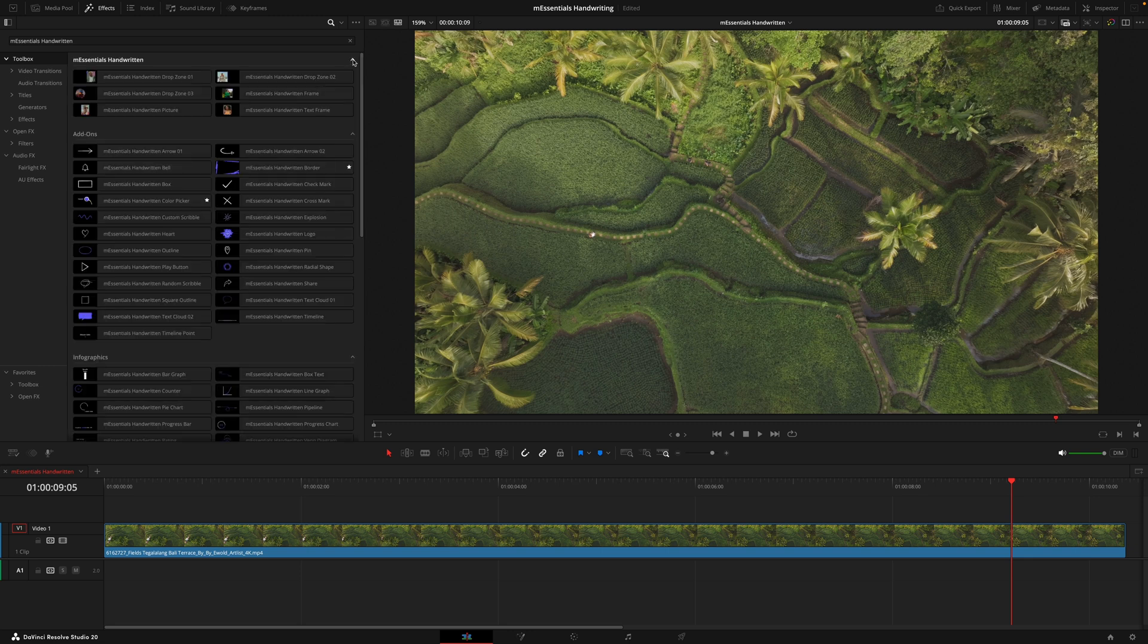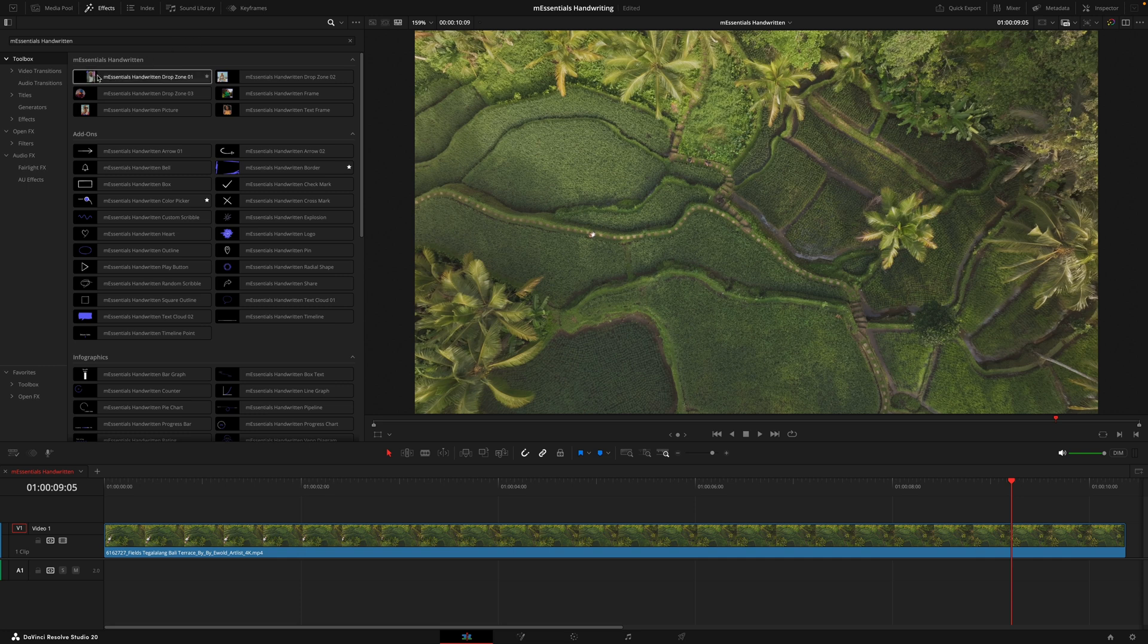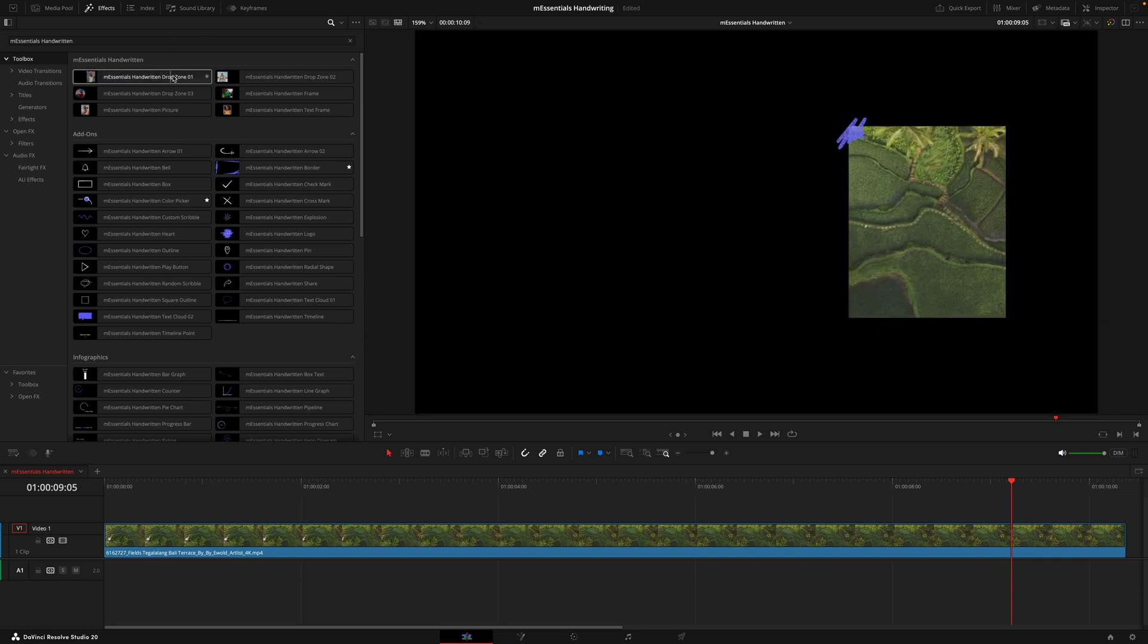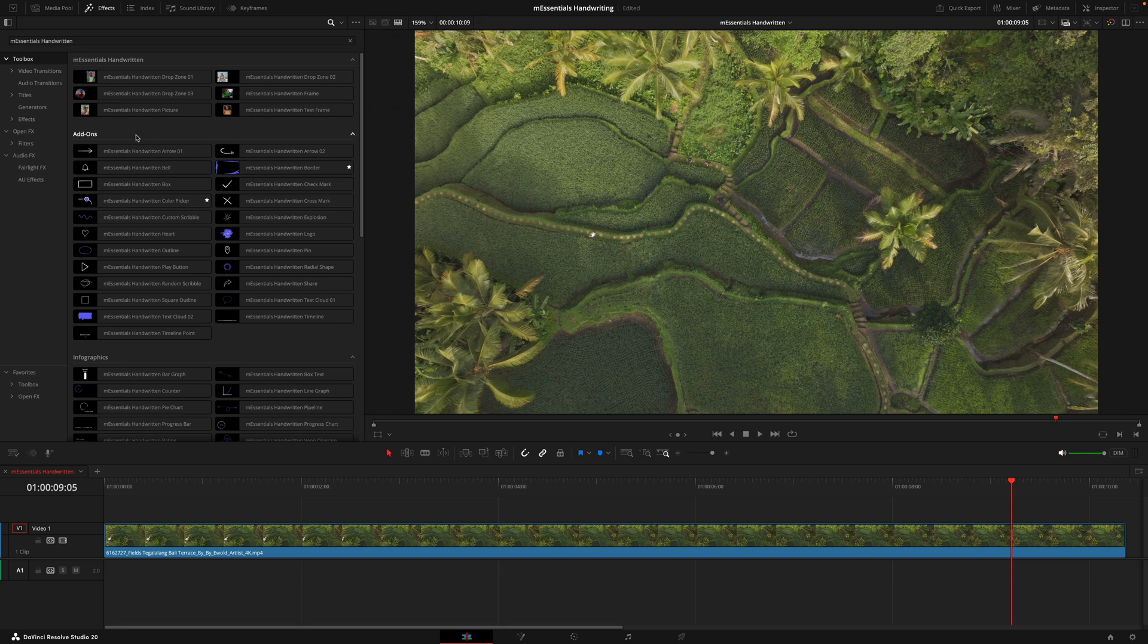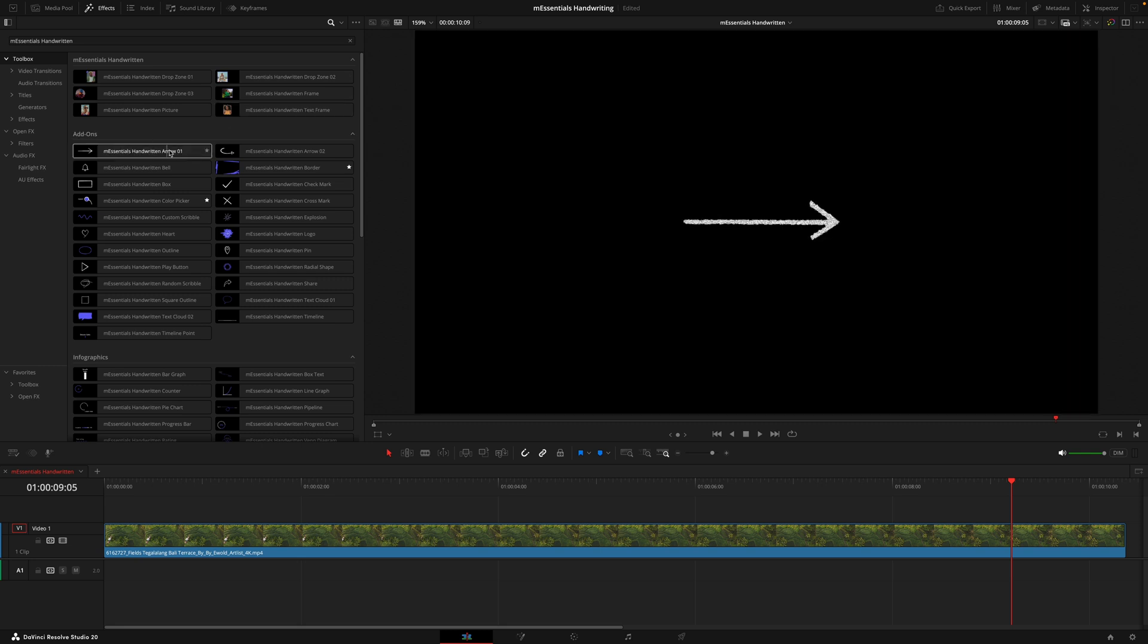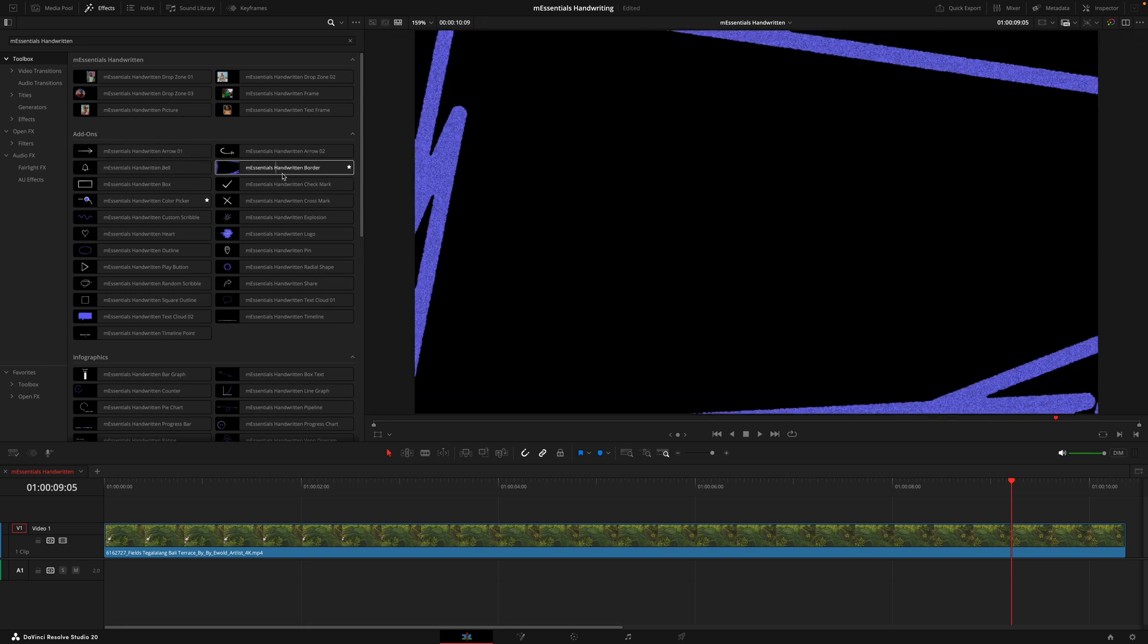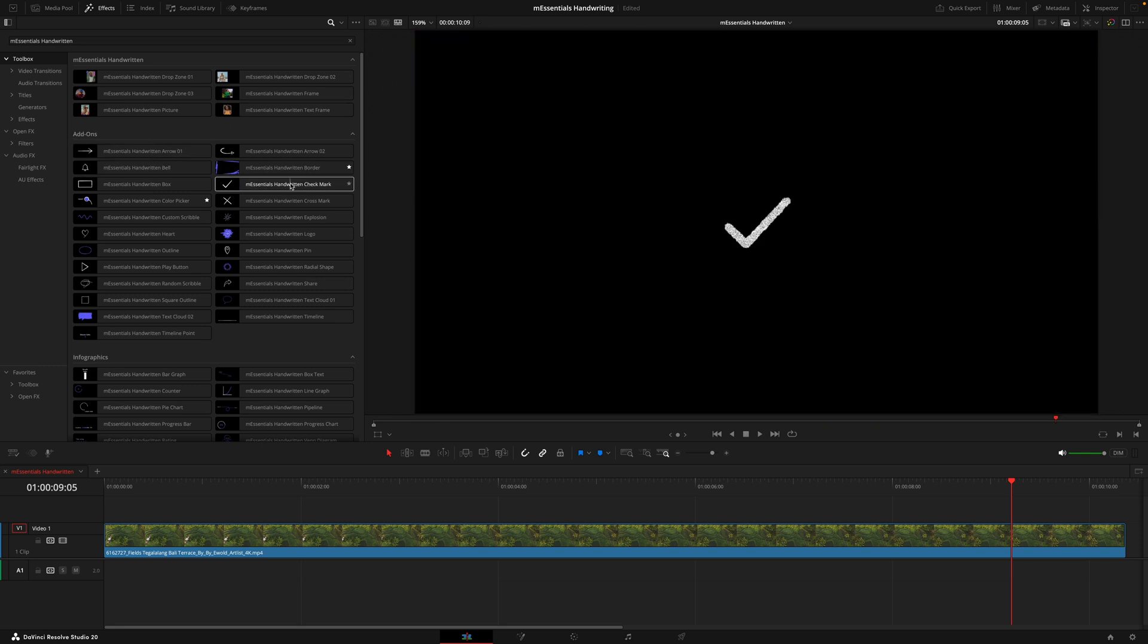To really familiarize yourself with everything the pack has to offer, I recommend opening up each of the tabs and then just hovering over the different graphics available. This will allow you to see what's really possible with the pack, and if there are any that catch your eye, all you need to do is hit the favorites button on the right and that'll be much easier to find.